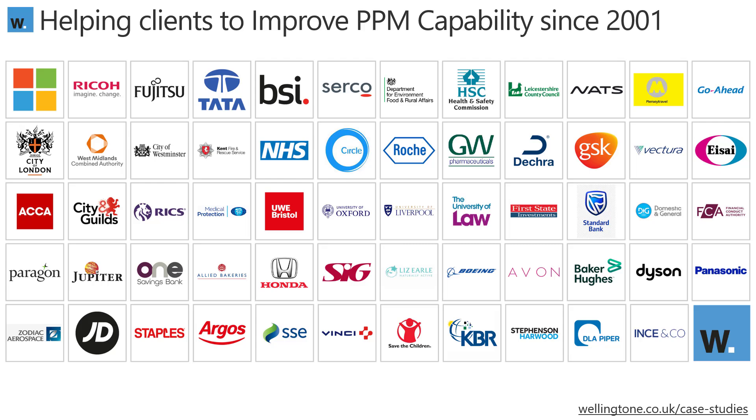Just before I move on to discussing Microsoft Project is a small selection of our customers, quite a diverse mix of organizations, as you can see. But the one thing that they all have in common is that they all have PMOs and they all are managing projects. There's a number of case studies available on our website.